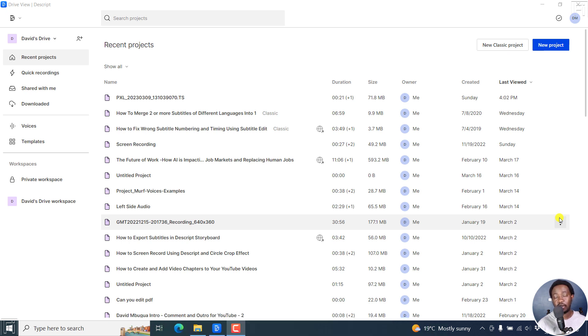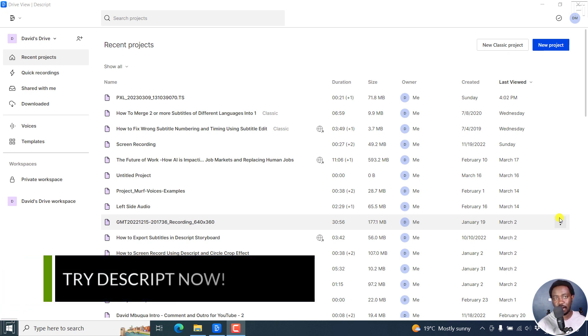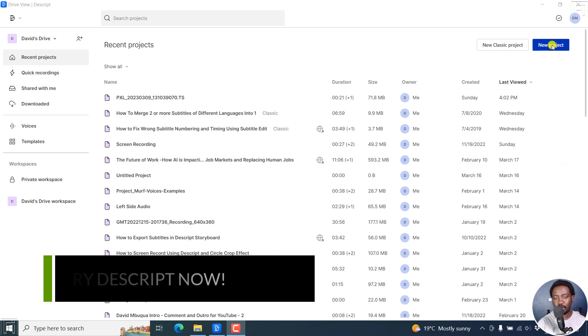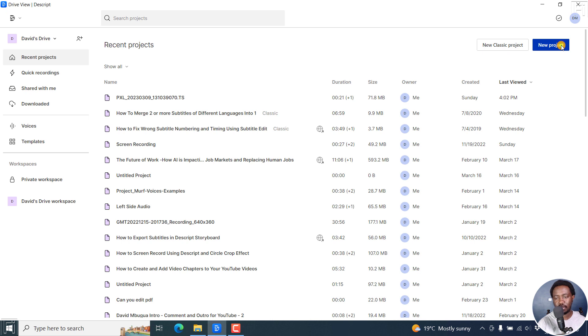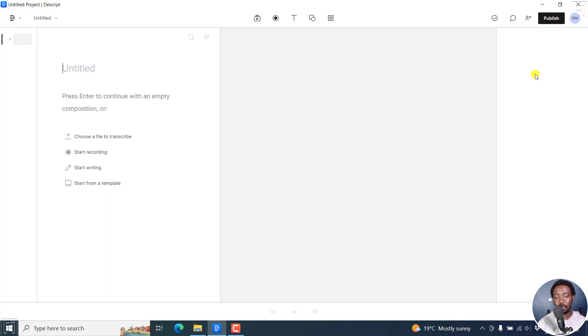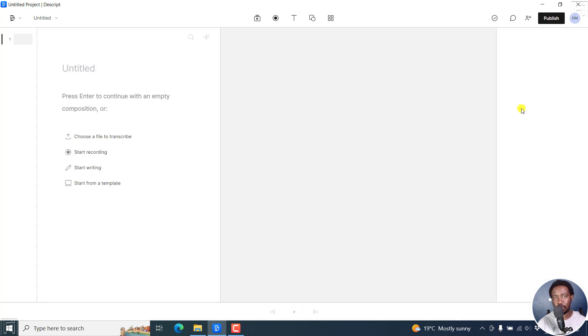I've already got Descript downloaded, installed, and I'm ready to go. You can follow along by using the link in the description below to sign up for an account. Let's click on new project. This opens up Descript storyboard. The classic version is going away soon. So I'd recommend you follow along using this option, new project, and it's going to open up Descript storyboard.